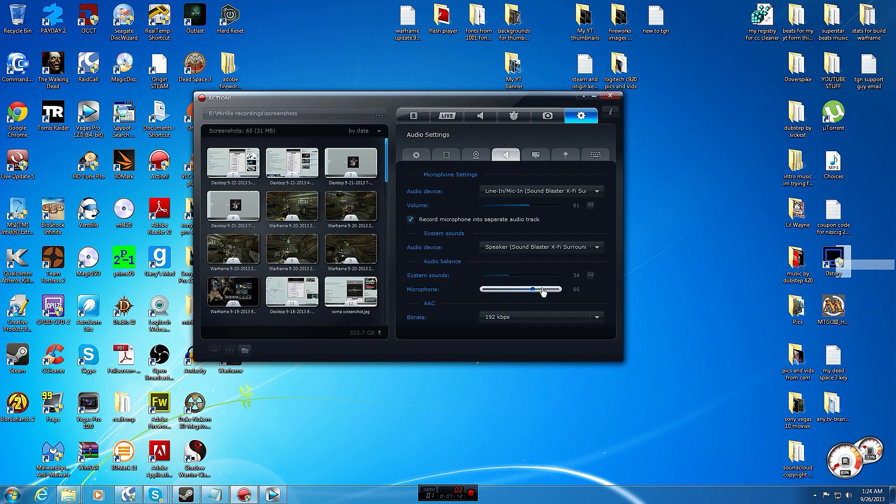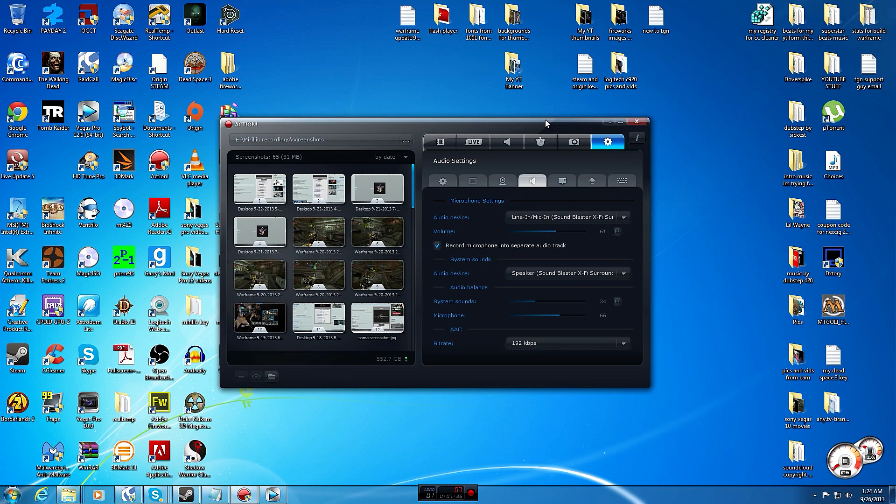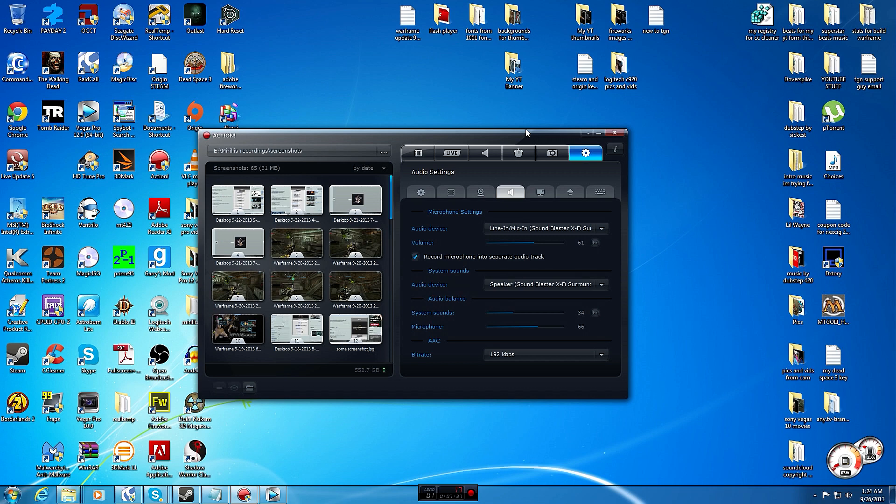Bit rate do 192 kilobytes per second. Record microphone into separate audio tracks, definitely have this checked. So that when you put your file into Vegas, let's say, you will have one audio file that's everything you said in the mic and the other audio file is everything else that was system sounds, which would be everything that your other friend was saying on Skype.